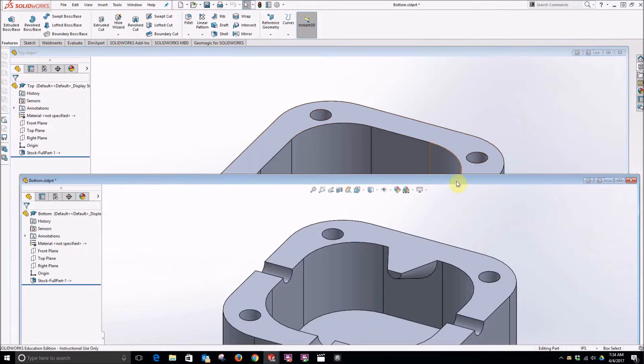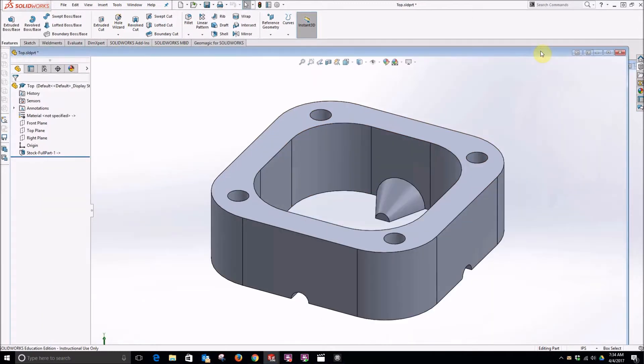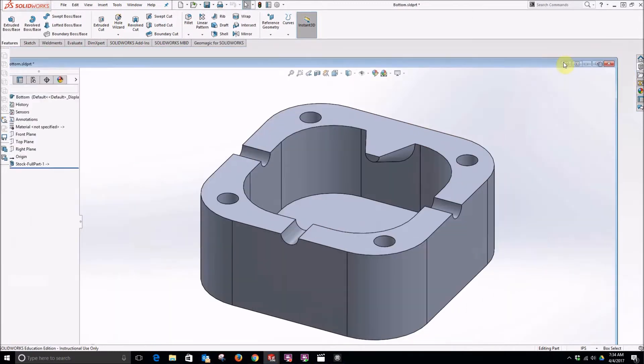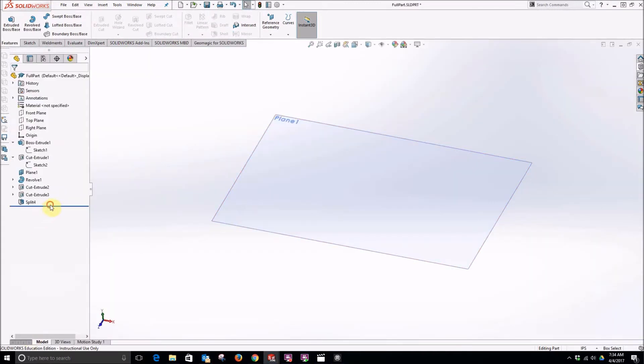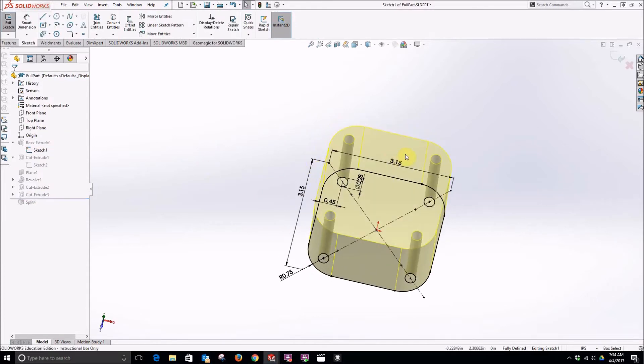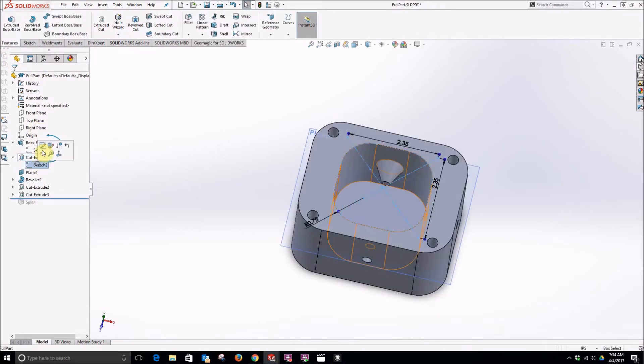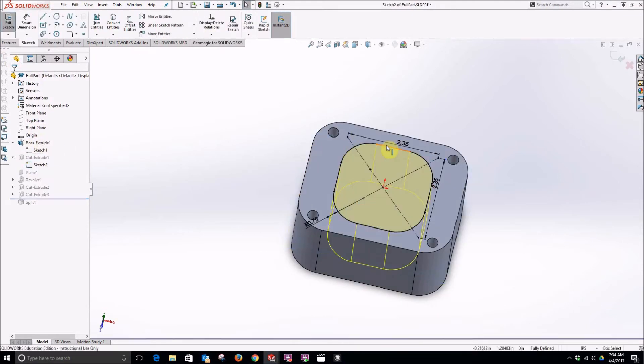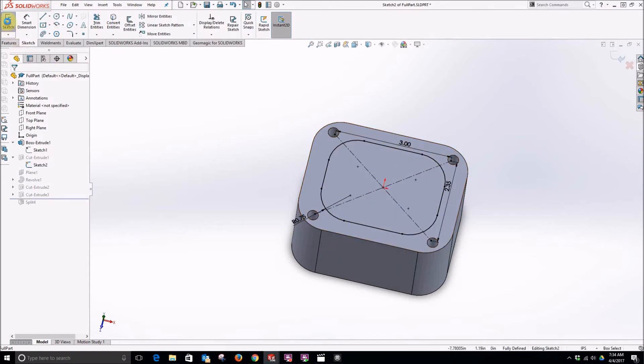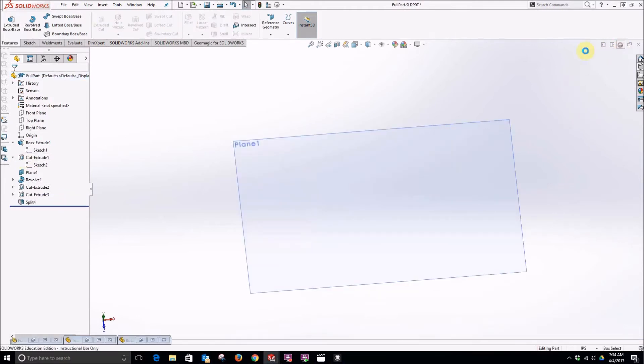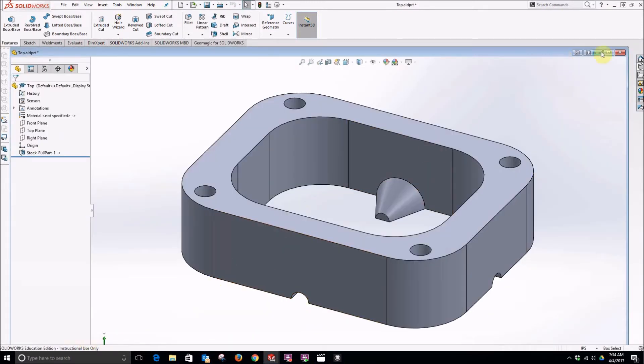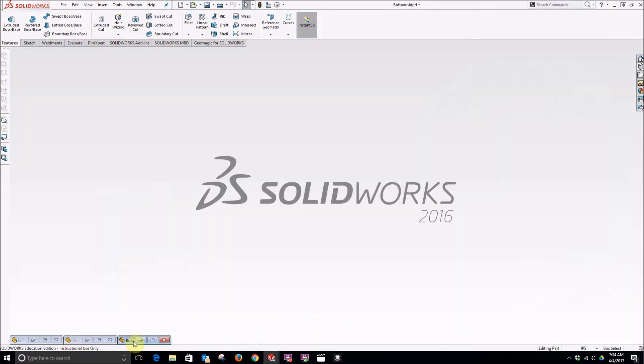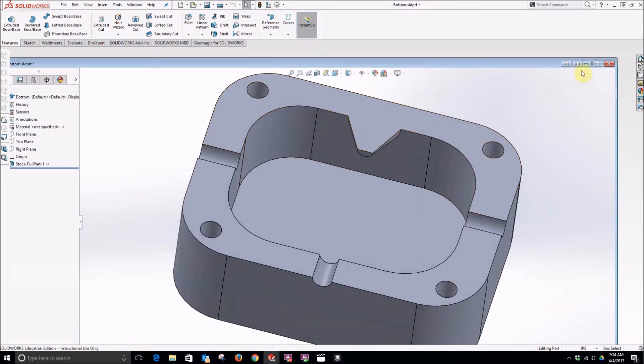So the cool thing about a split feature is I don't need to edit both of these parts individually. I can always go back and make changes to the main part. So if I roll this back, for instance, say I want to make this a different size. I'll make this four and I make this three. Now if we got really fancy, we would have made this update when I adjusted the size. Now I'll roll the split forward again. And I'll go back and look at the other two parts and they should have updated. So there's my top and there's my bottom.